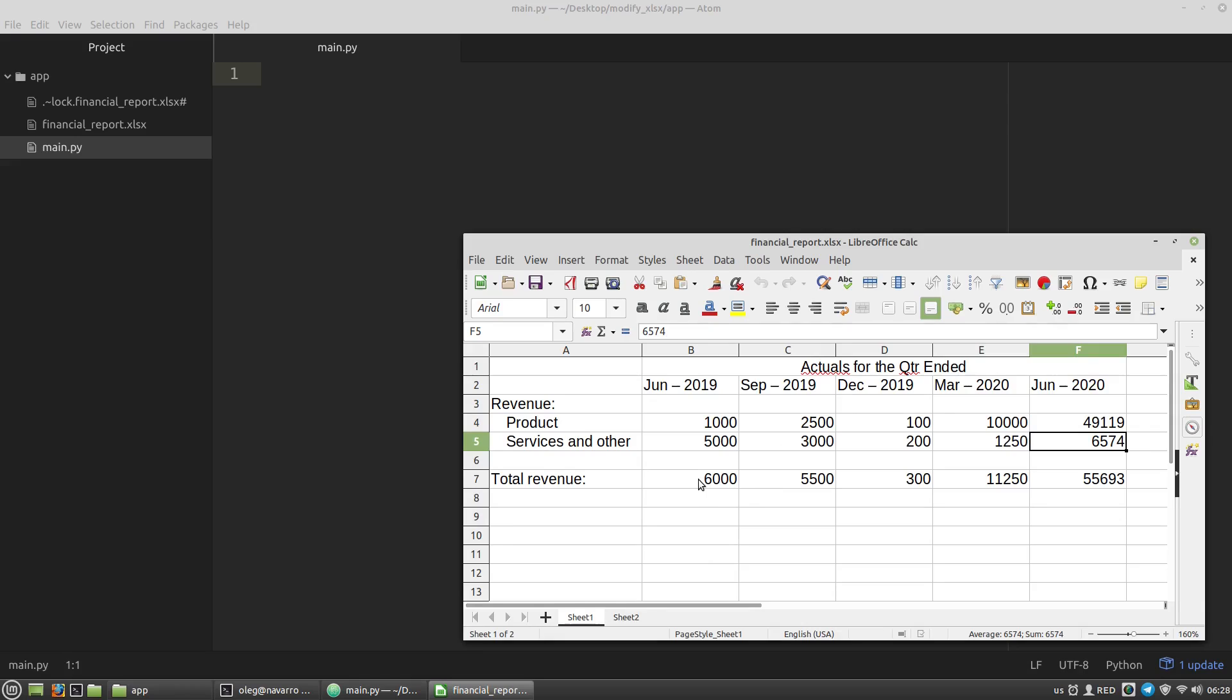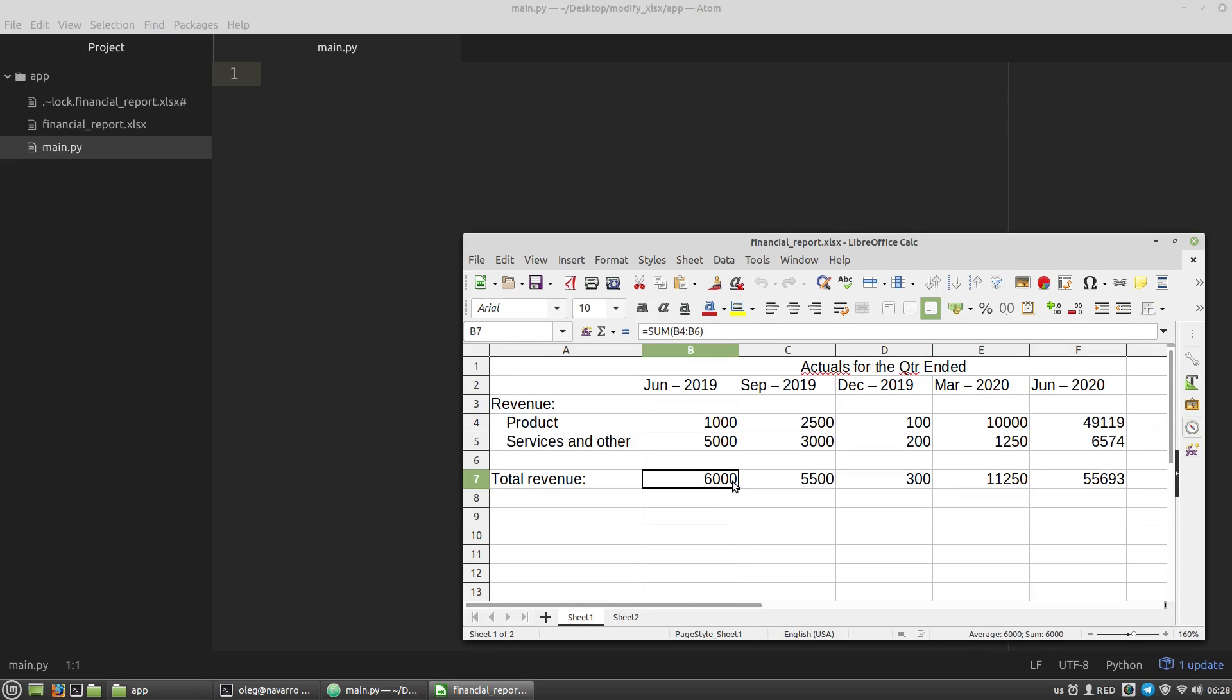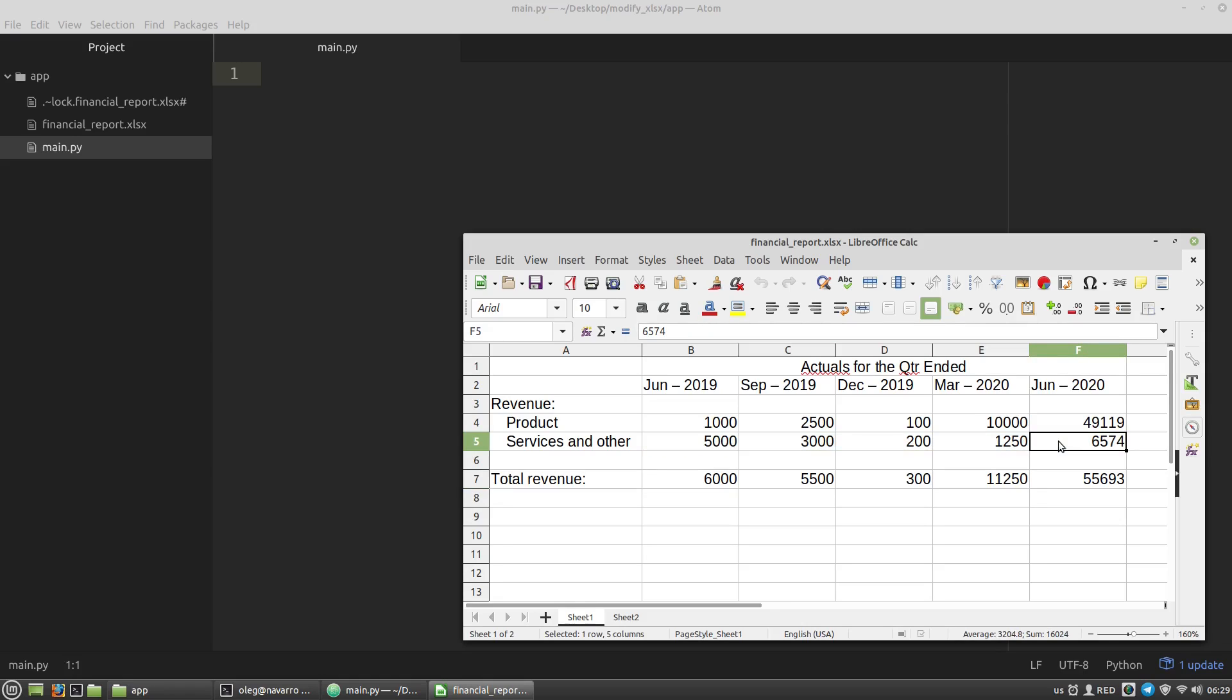The total revenue cells contain the sum formula. I want to modify the values of these cells and save the report to a new file so that the formulas of the total revenue cells will be preserved.